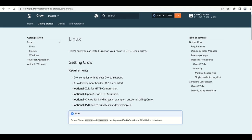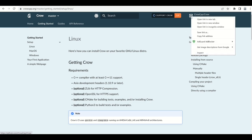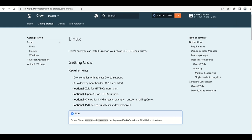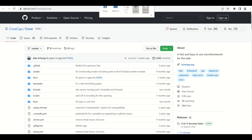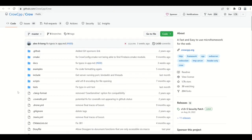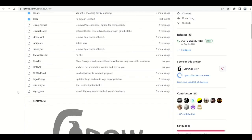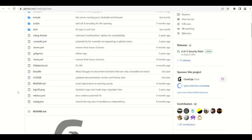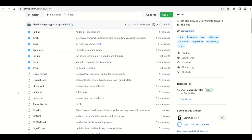So now I will go to the GitHub repository of Crow. You can see on the top right here the icon for GitHub, so just click this and open it in a new tab. This is the official repository of Crow.